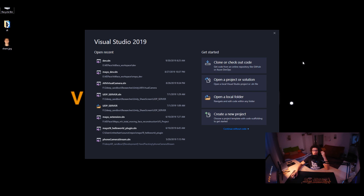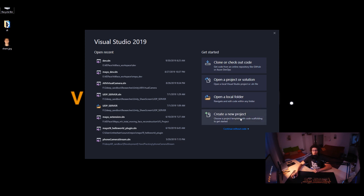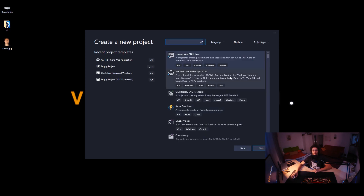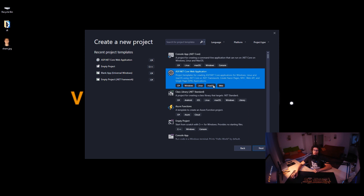Right now I'm in front of my workstation which will be the server side, and later when we jump to the client side — which is the artist's workstation — I'll do it on my laptop. Let's create a new project in Visual Studio and choose ASP.NET Core Web Application. As you can see it runs on Windows, Linux, Mac OS and Web, so this shouldn't be a problem for anyone.